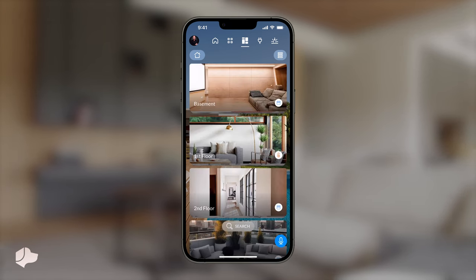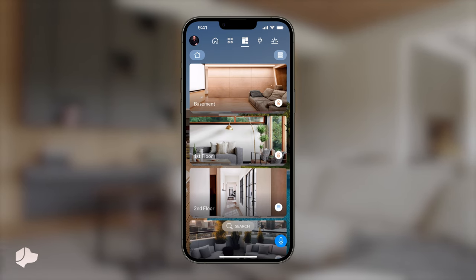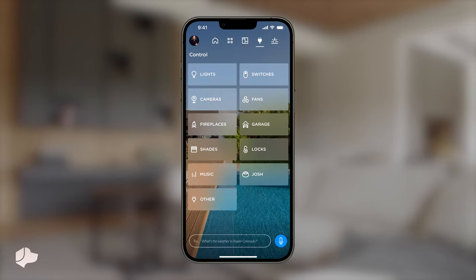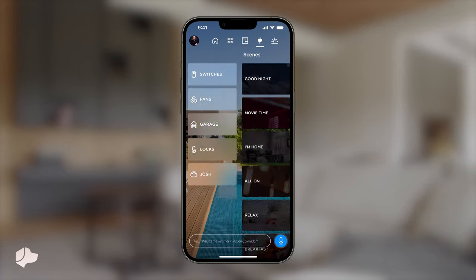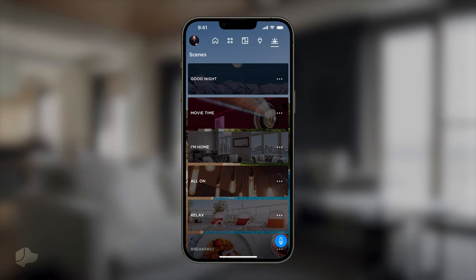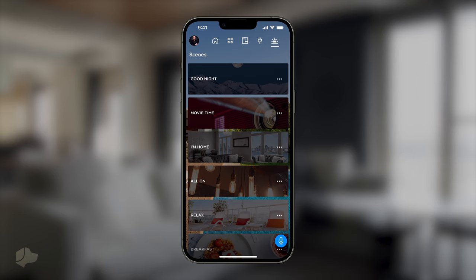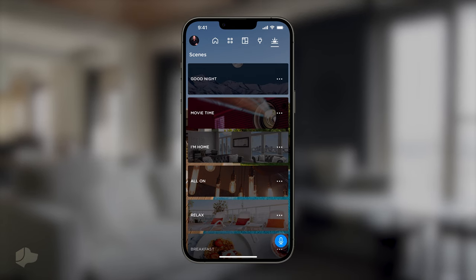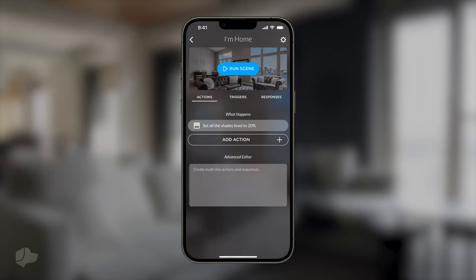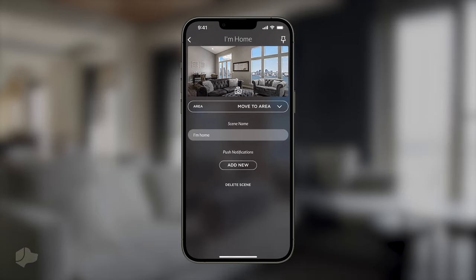Finally, we will guide you through the process of changing the photos in your Josh scenes. Similar to updating other images, it is a straightforward task. Begin by navigating to the Scenes view, then click on the three dots located on the right side of the scene you wish to modify. Next, choose the Settings icon positioned in the top right-hand corner.